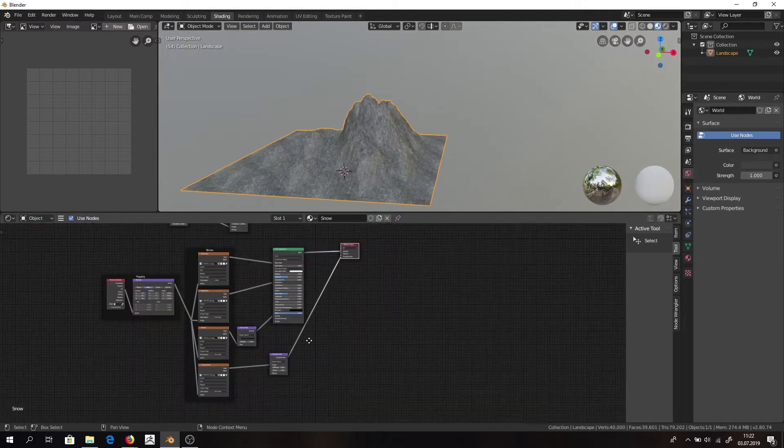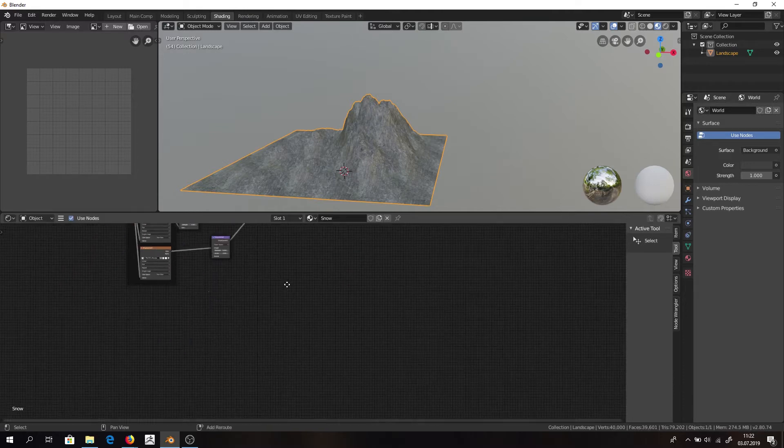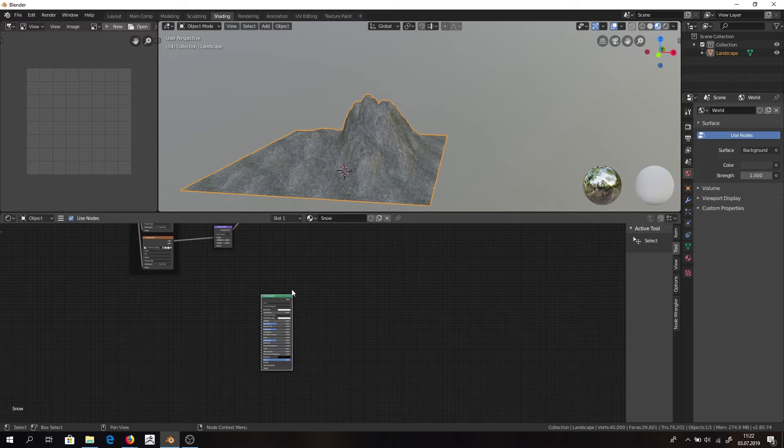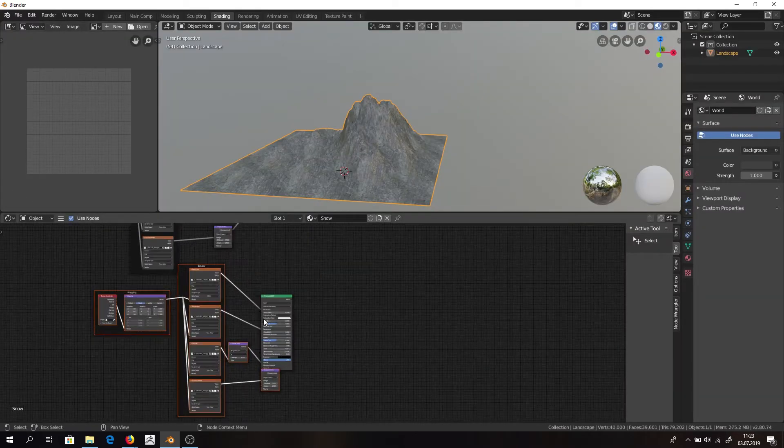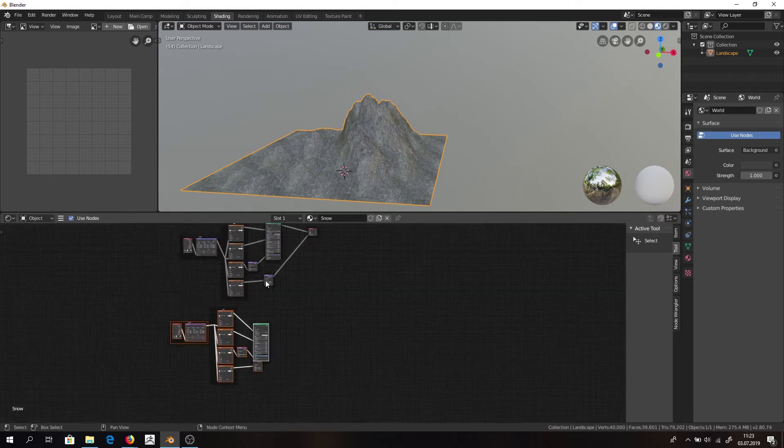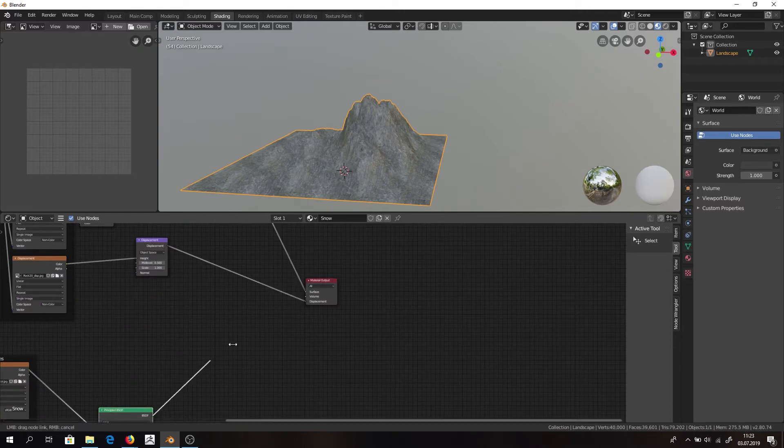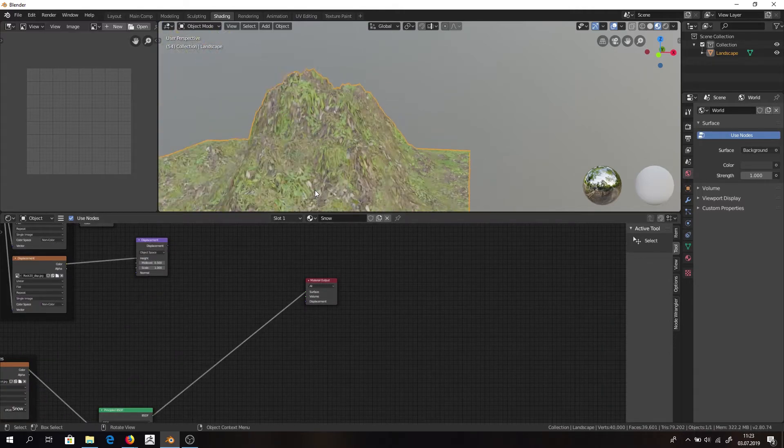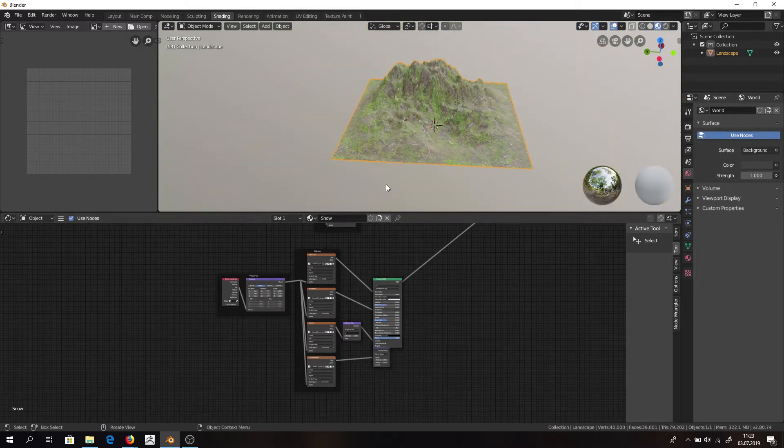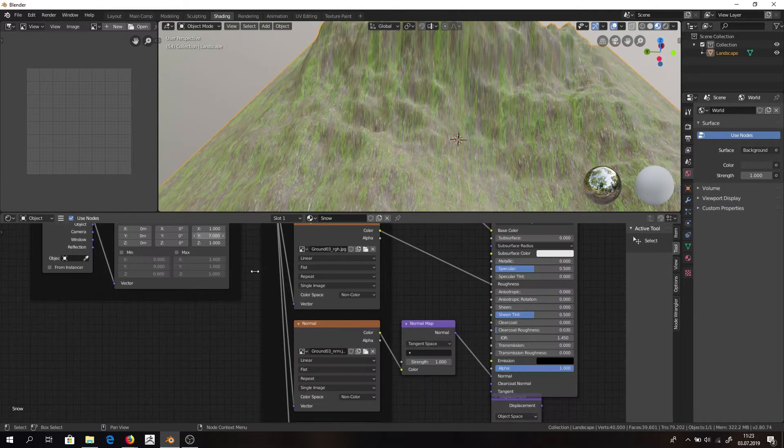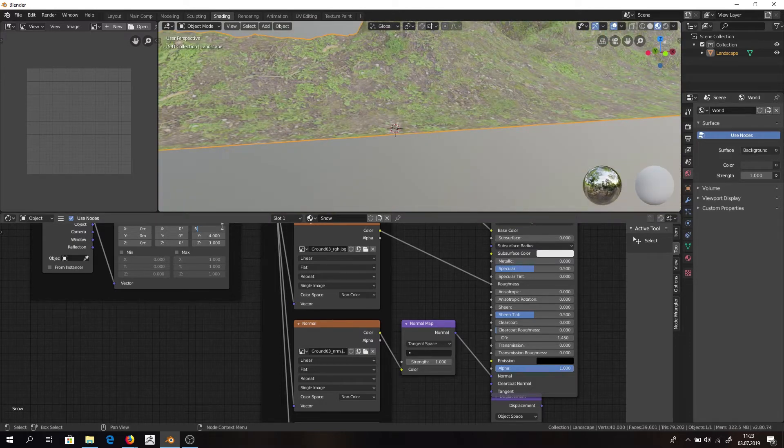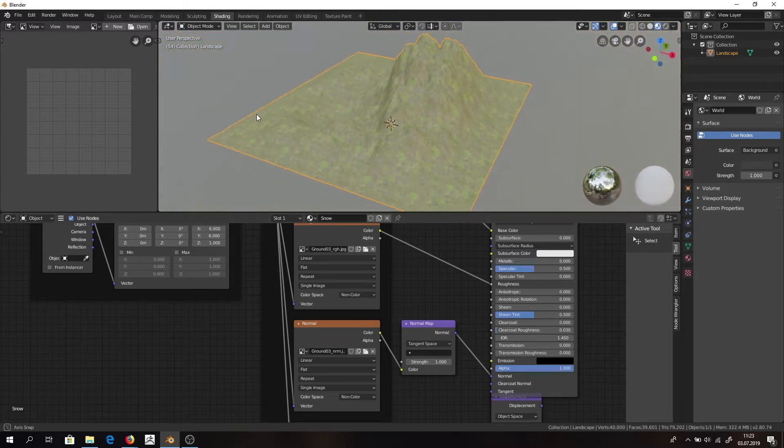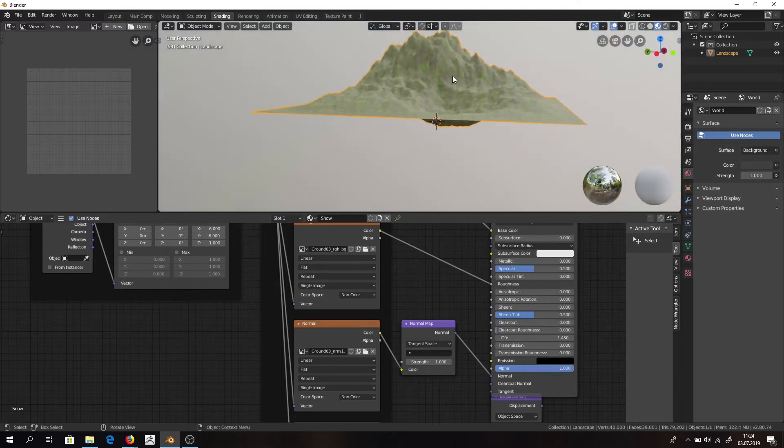And then we need to create another principle BSDF and apply here our ground. And again just to make sure that it looks right, we will preview it right there. And again we need to edit scale. I think it will go for 4 times 4. That looks about right. Or maybe 6.6 I do think. It doesn't look exactly great but it will do.